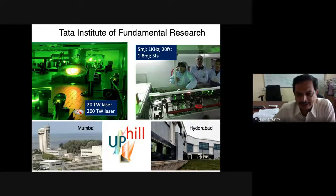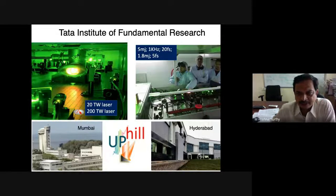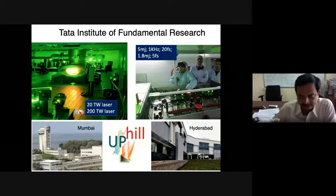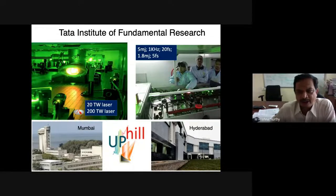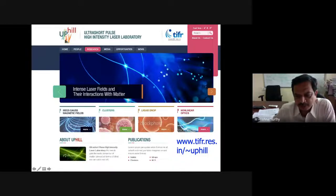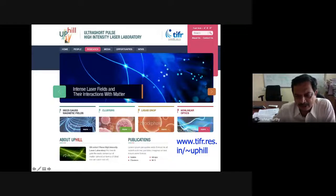We have recently started a new center in Hyderabad where we have set up a 5 millijoule kilohertz, 20-femtosecond laser, which can also produce 1.5 millijoule 5-femtosecond pulses. Soon we will be setting up a petawatt laser in Hyderabad. We call ourselves the UltraShort Pulse High Intensity Laser Lab, going under the name UPHILL.